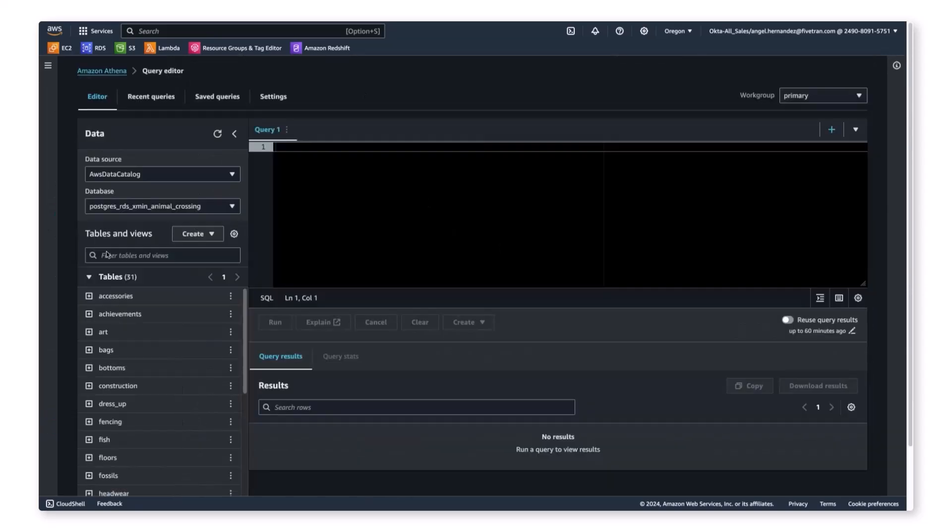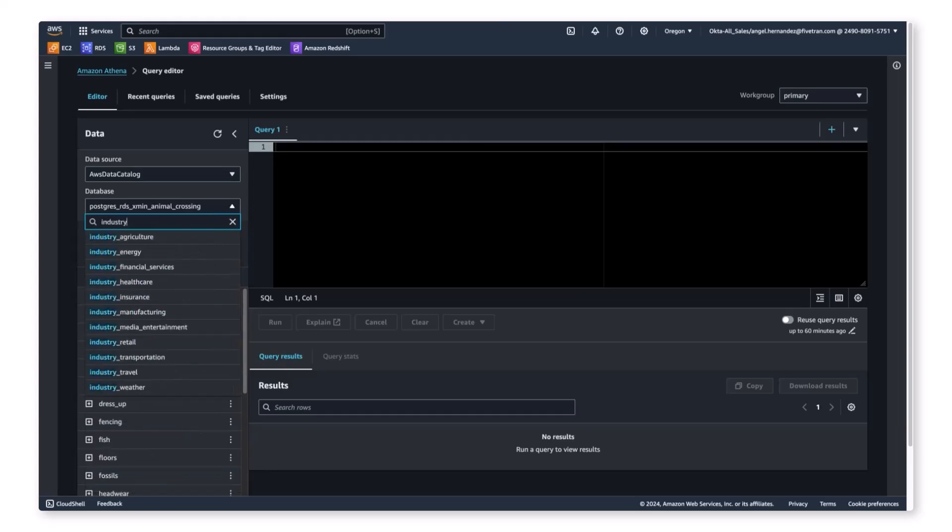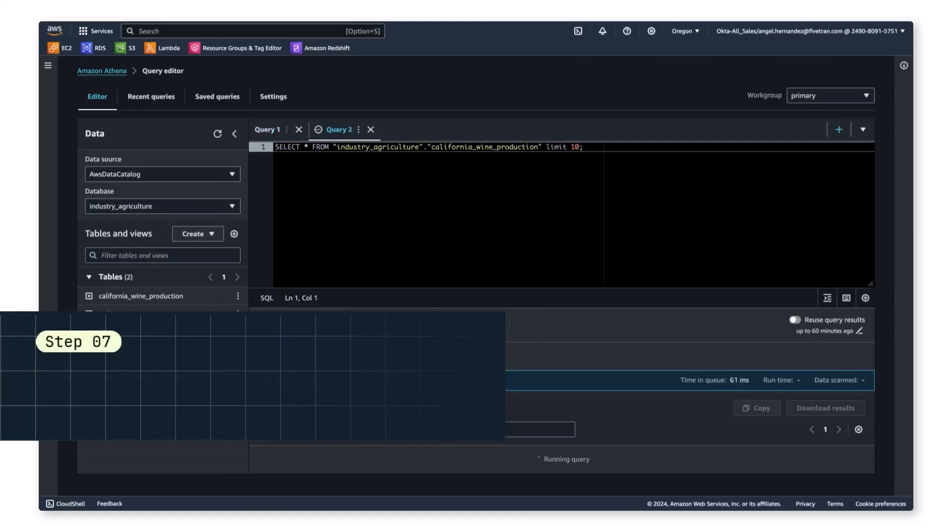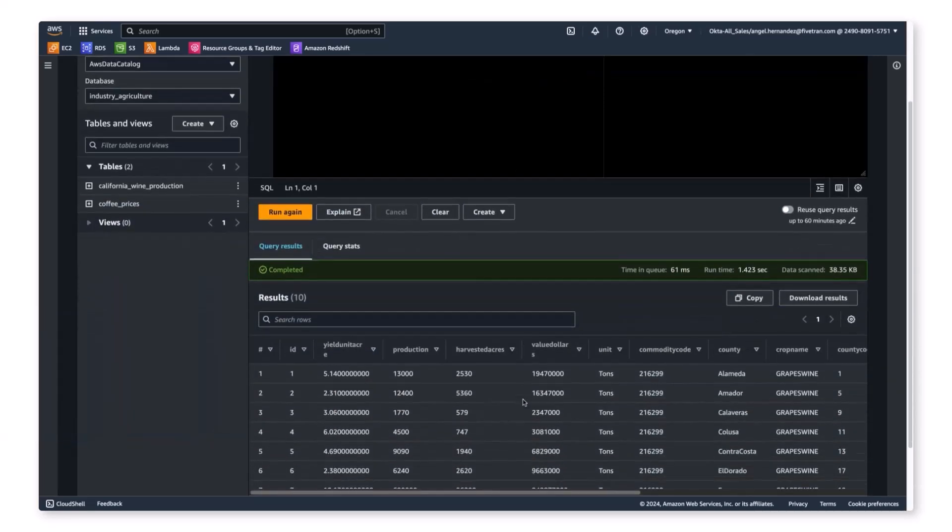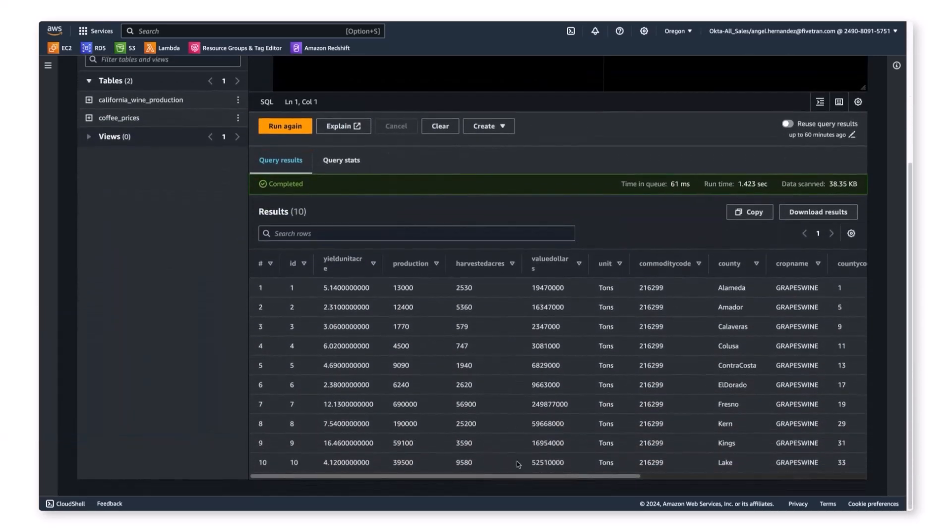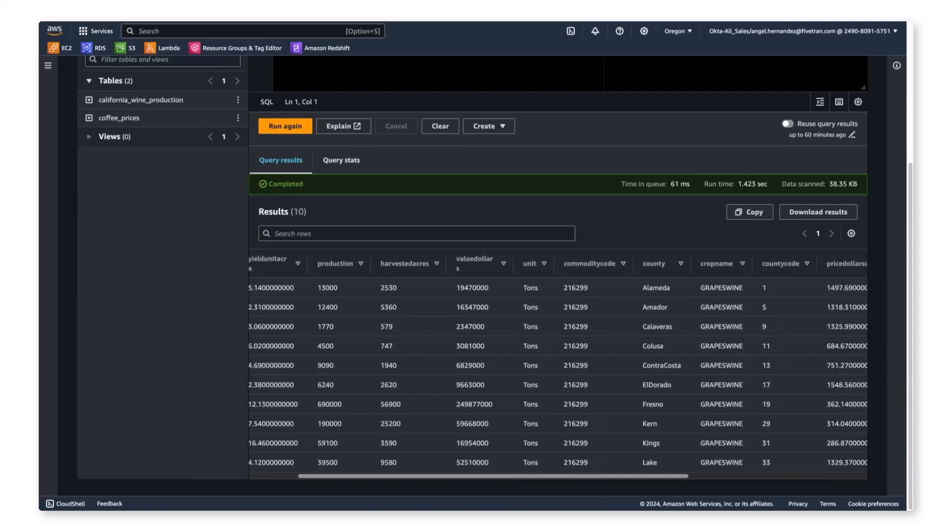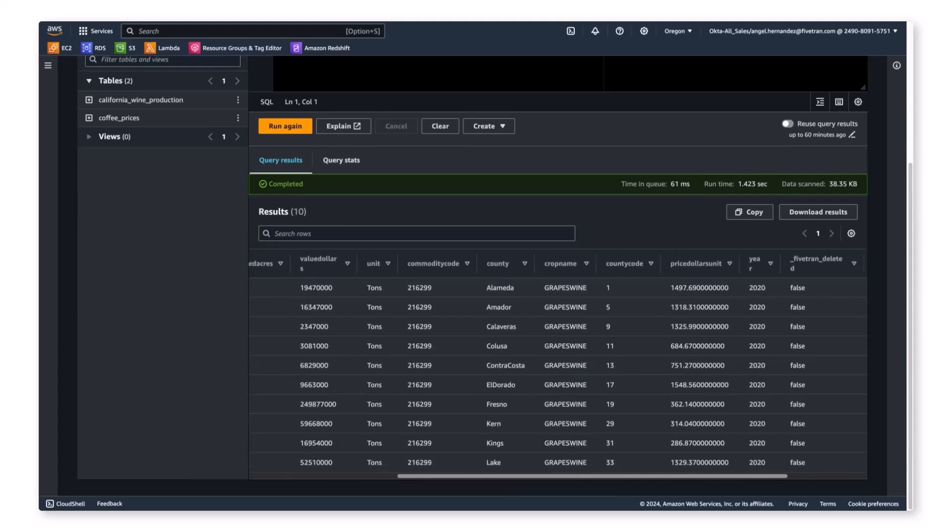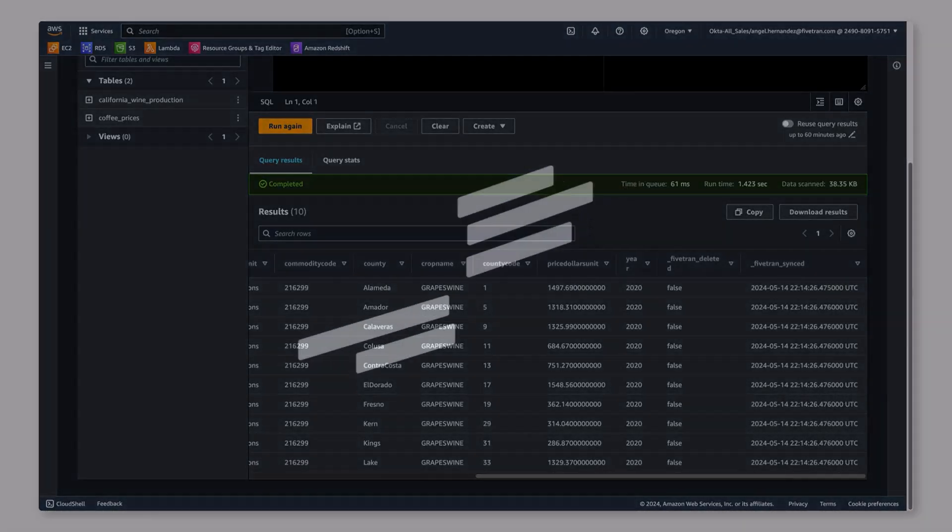Now we are here in Athena. We can natively query our AWS data catalog and use it to query the California wine production data we loaded using SQL. In a few quick seconds, our query completes and we are able to see our results. Now, if we want to take this a step further, we can use a BI tool to connect to Athena, which will serve as a query engine, which we can then use to visualize our data.